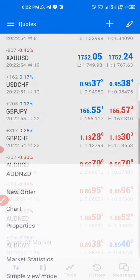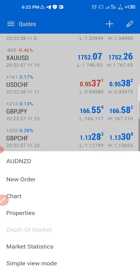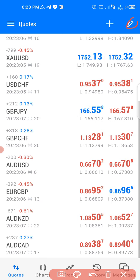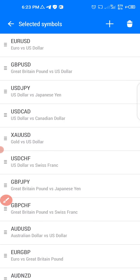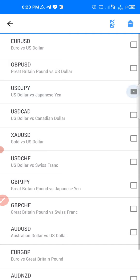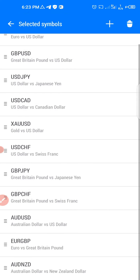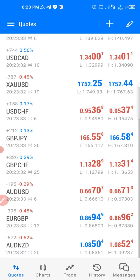If you want to delete a currency pair, long press on it. The delete sign won't appear directly, so go to the pencil icon. From there, mark whatever you want to delete, then click the delete sign at the top. In this case we'll delete AUD/CAD — click the delete sign and it's gone. When you go back, it's no longer in the watchlist.